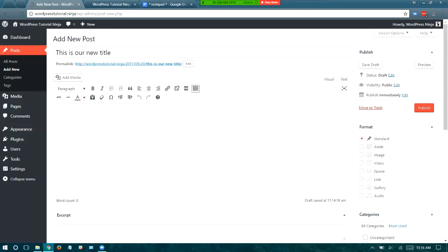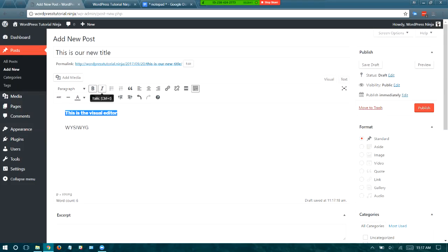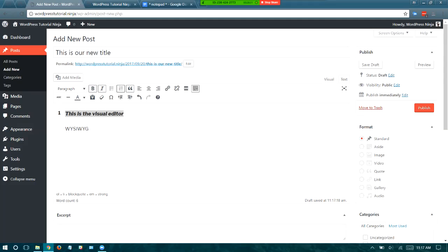There are two options for entering data into your post. This is the visual editor, which gives you WYSIWYG options — what you see is what you get. For instance, if you want to bold some text, you just click and bold. You can italicize, make bullets or a numbered list, turn text into quotes — all sorts of things at the click of a button. You don't have to know coding to do any of those things.